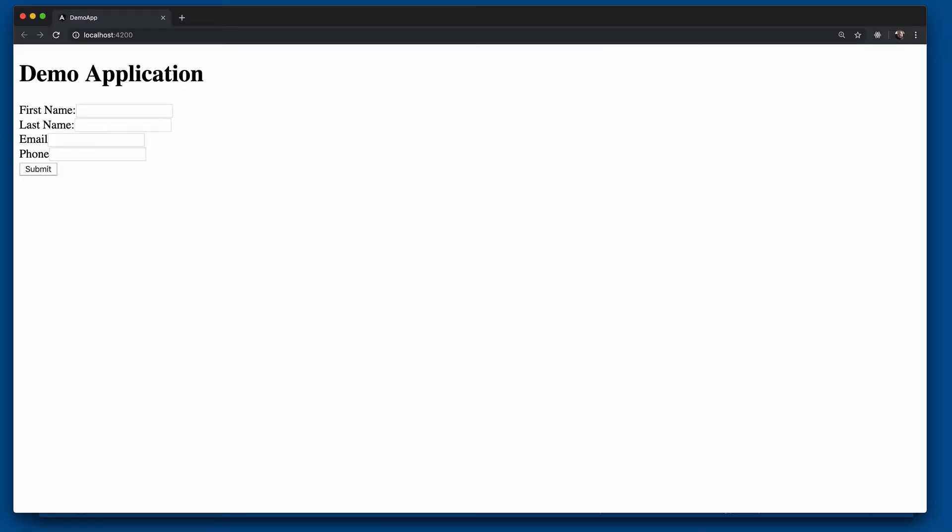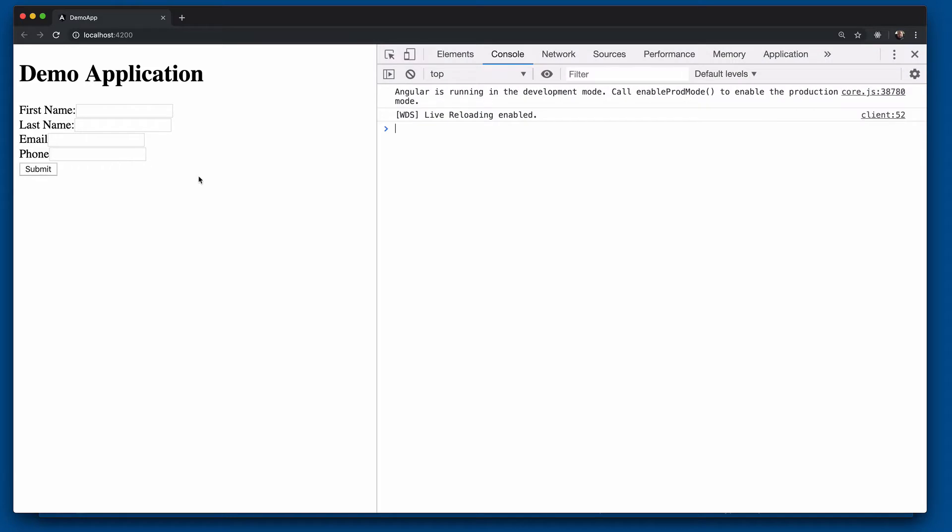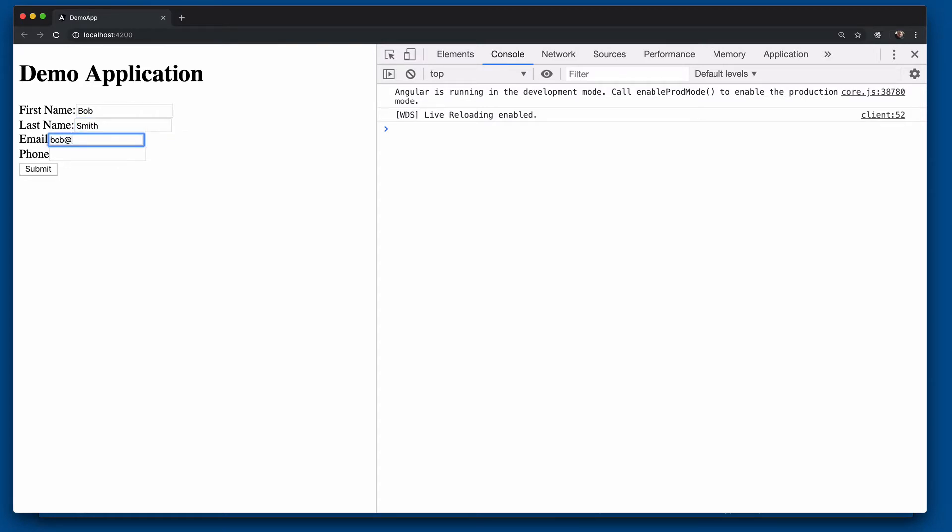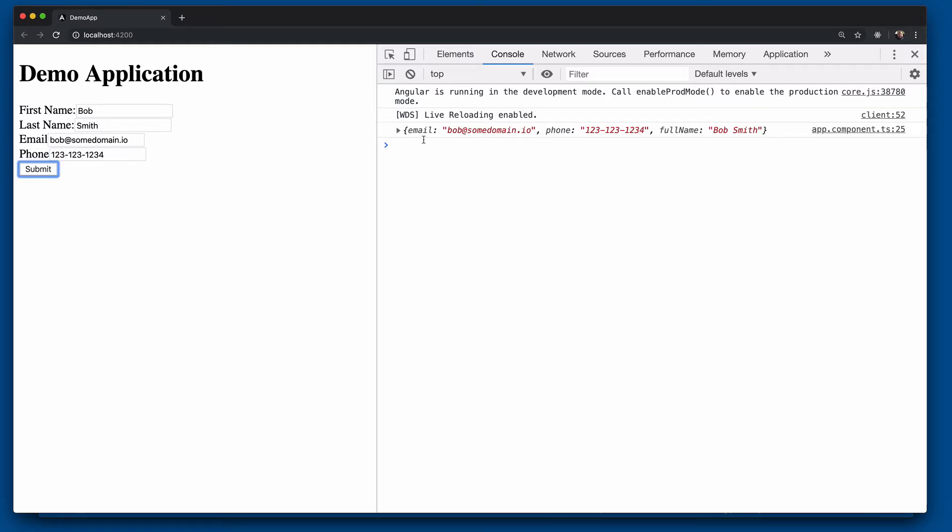Let's go ahead and open the link here in our web browser. I'm going to open up our console tools so we can actually see the output of clicking the submit button. We'll type in Bob Smith, Bob at some domain.io 123, 123, 1234. So go ahead and click on submit and check it out.